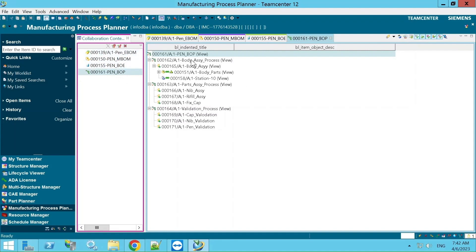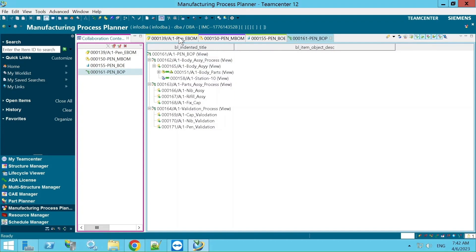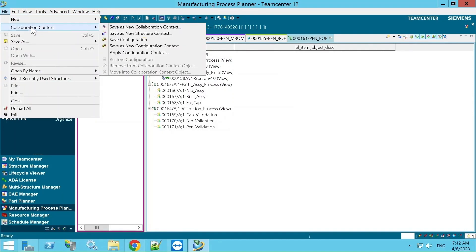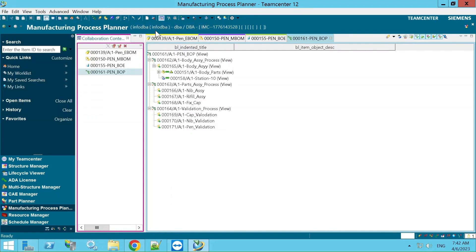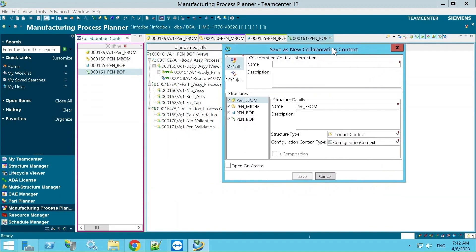First, open the BOM clusters you want to include in the CCO. Then go to File and select Collaboration Context Tree. There you will find an option called 'Save New Collaboration Context'.